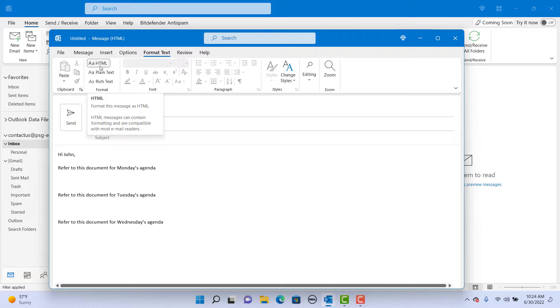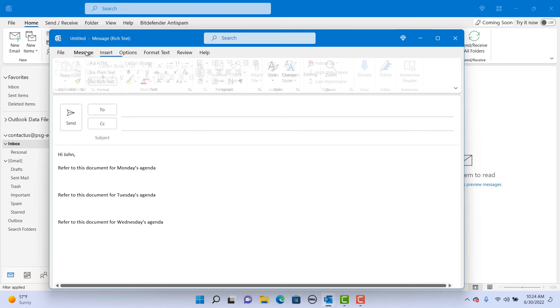Now try to insert the document, and you can see it will allow you to insert the document wherever you want within the body of the email.